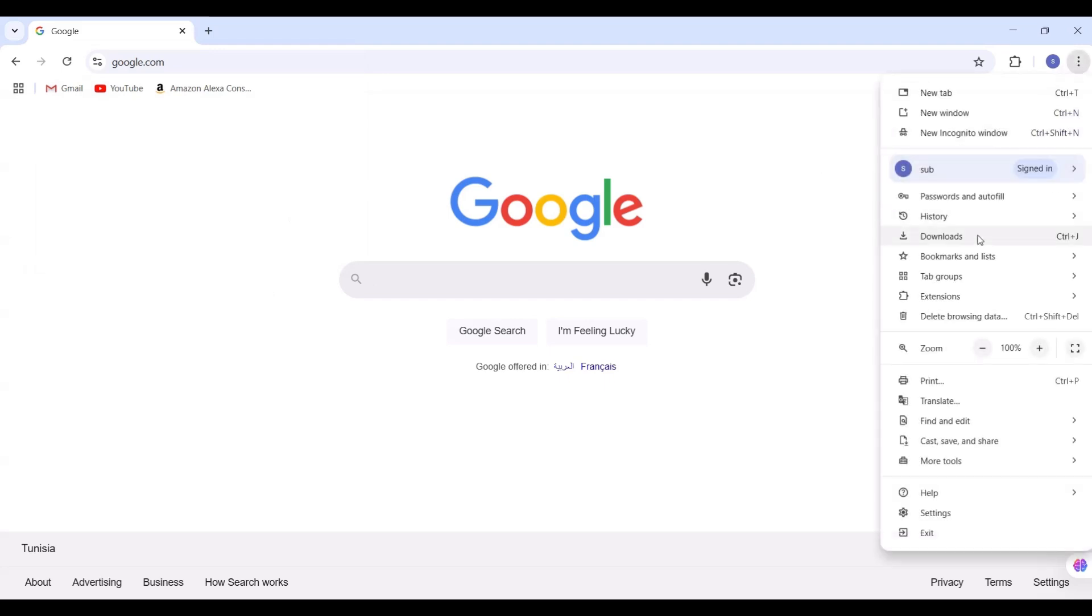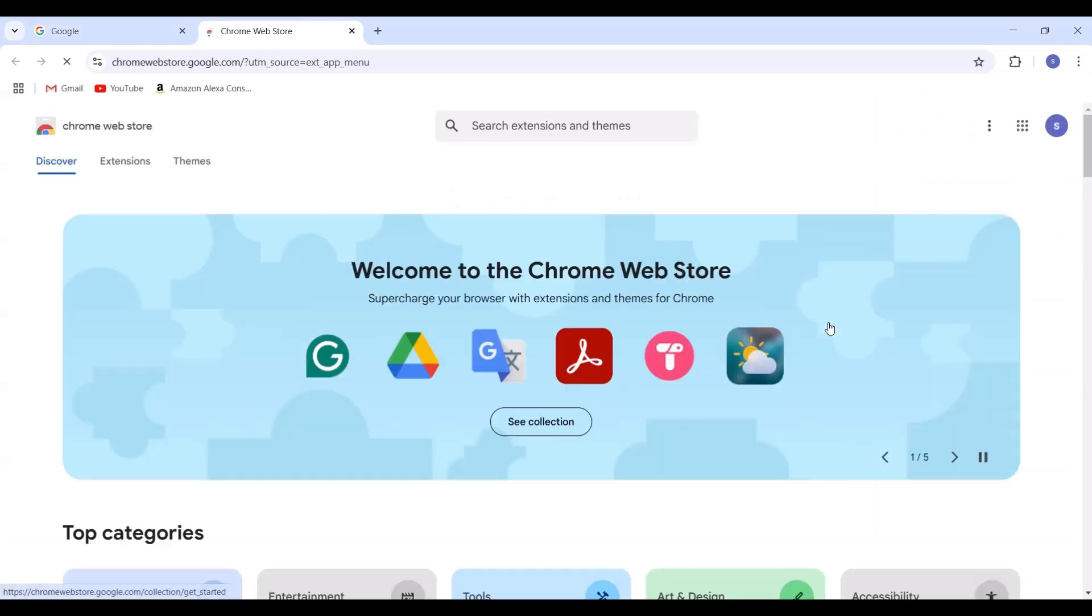First, fire up Google Chrome, click the three dots in the top right corner, hover over Extensions, and then click Visit Chrome Web Store.